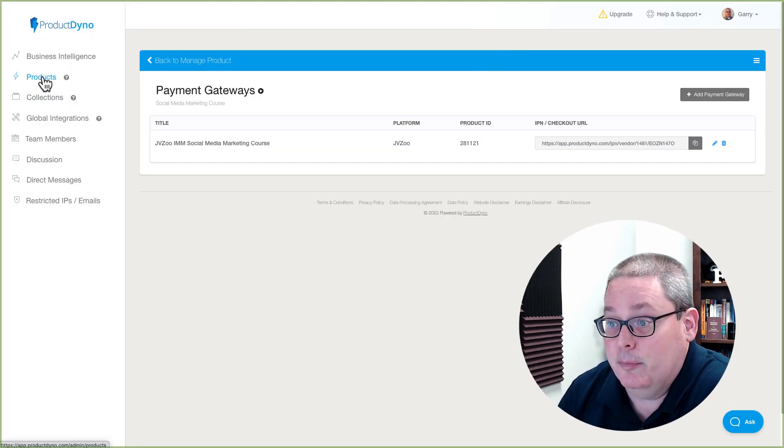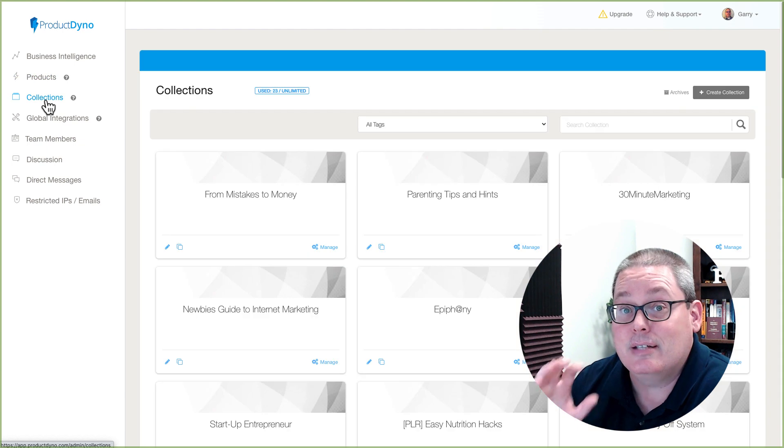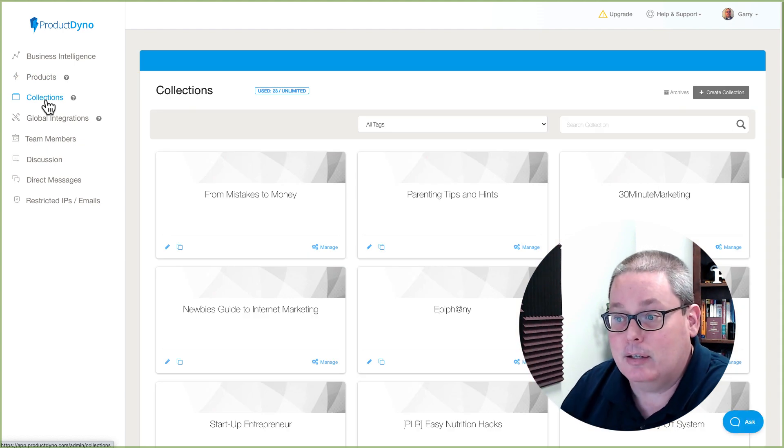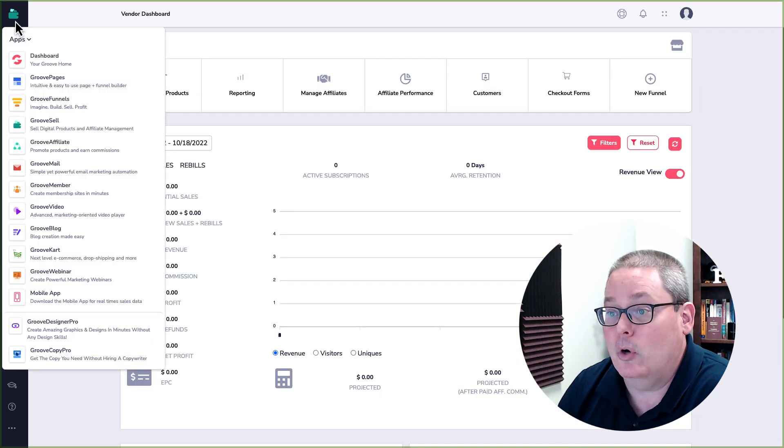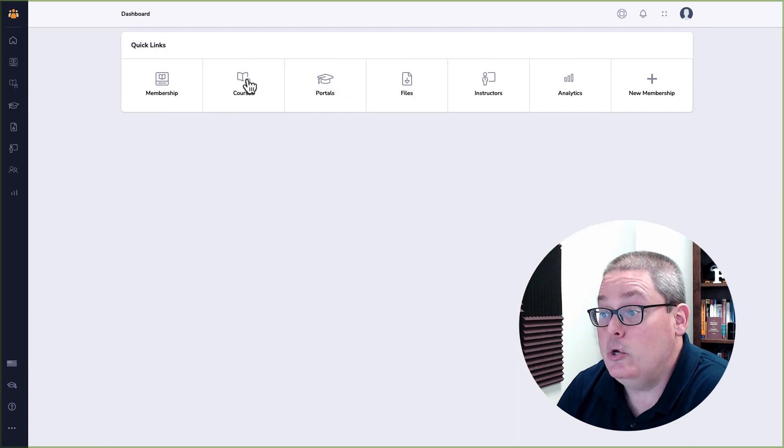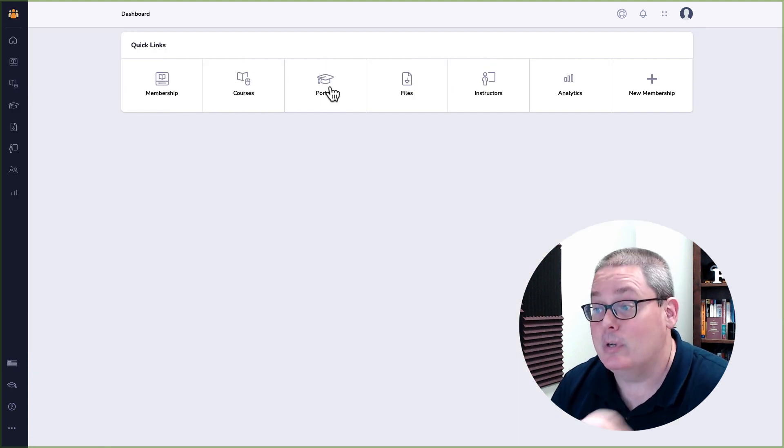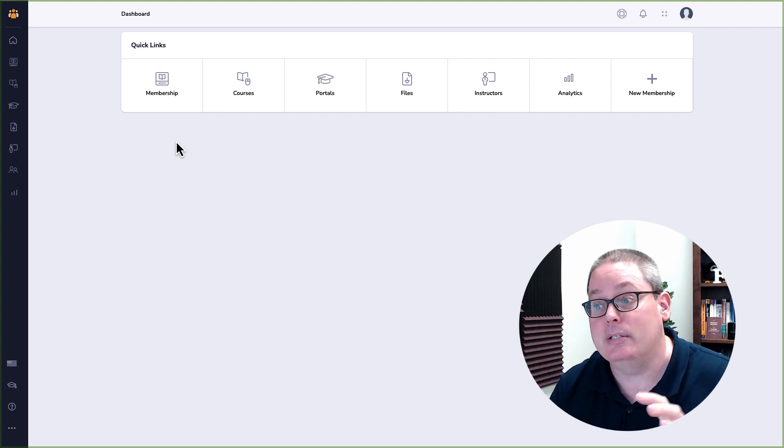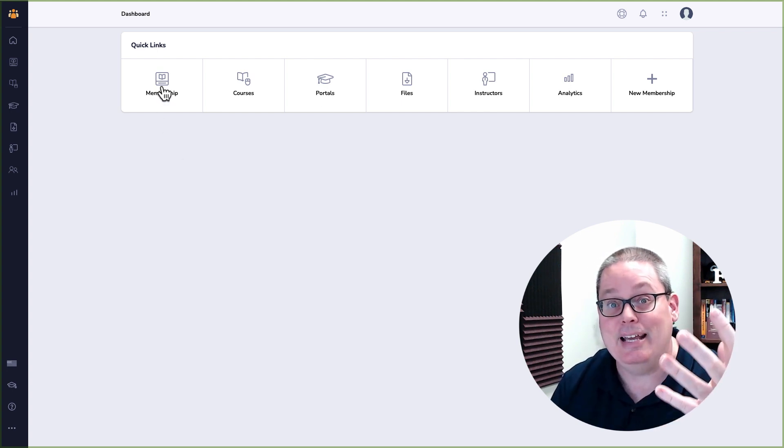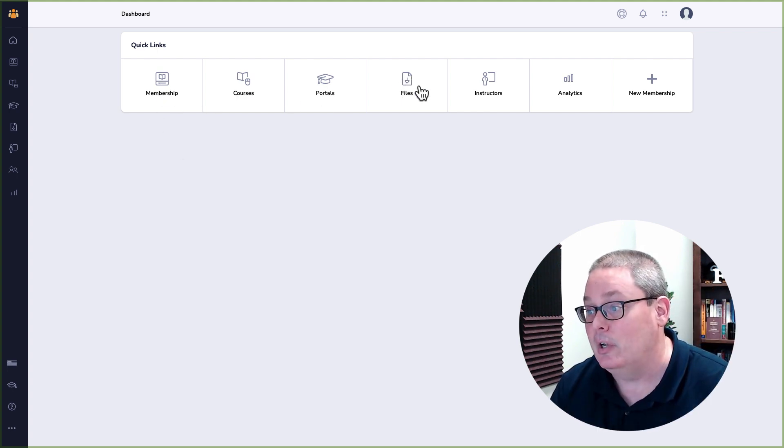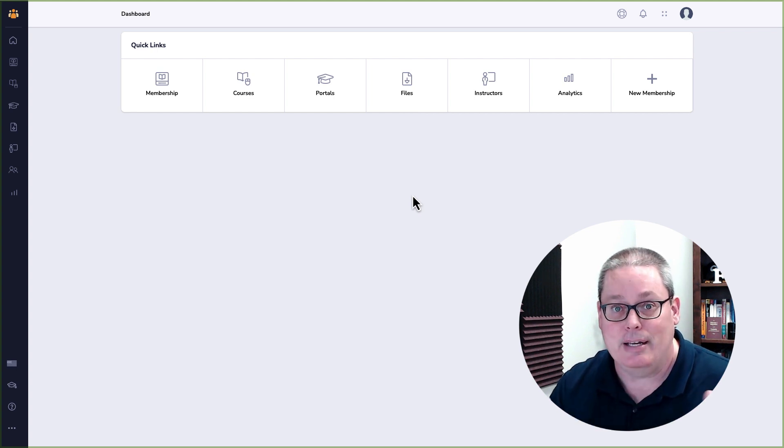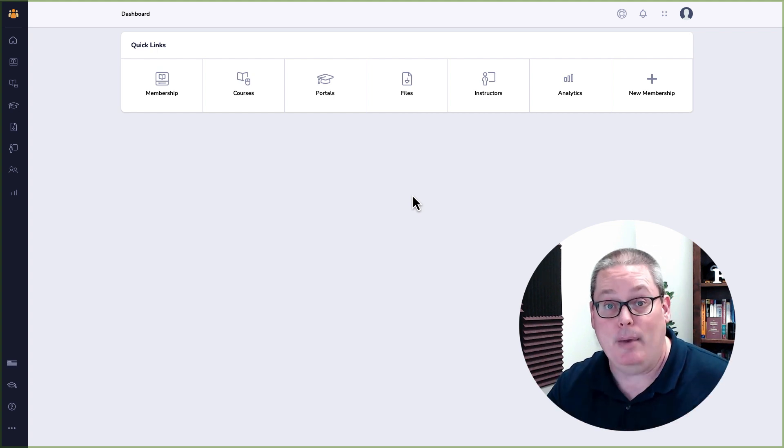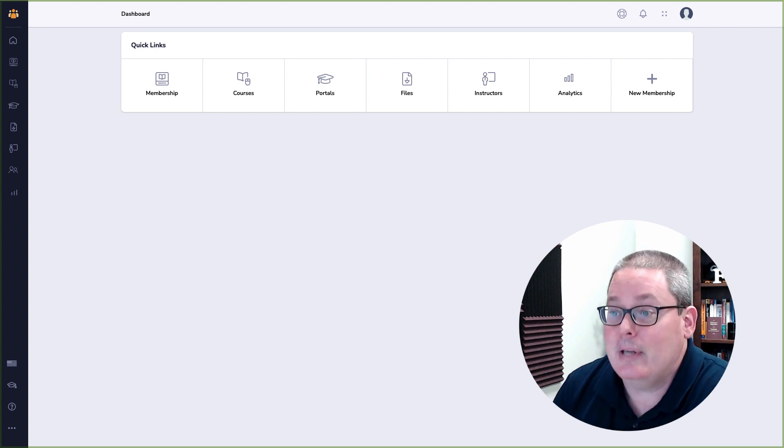Product Dino is where you have your course. That happens under products and collections, simply being a collection of products or like what happens over inside of Groove Member. You have your courses that are part of a membership. And then if you want to set up a portal, which a portal is a collection of memberships, then underneath that, you have your courses, all your files, and all the information that you're delivering inside of your membership area inside of Groove.